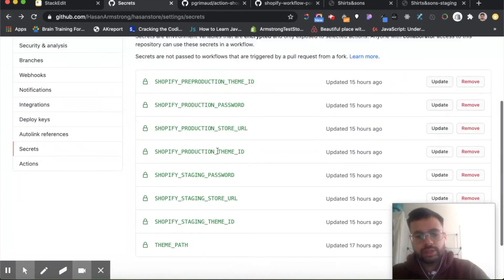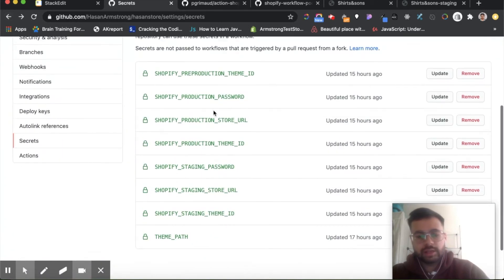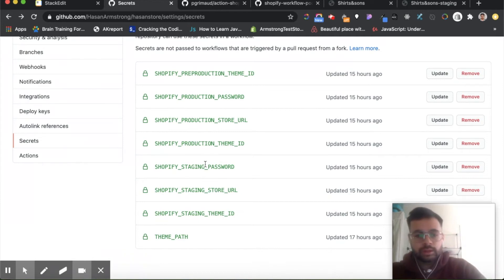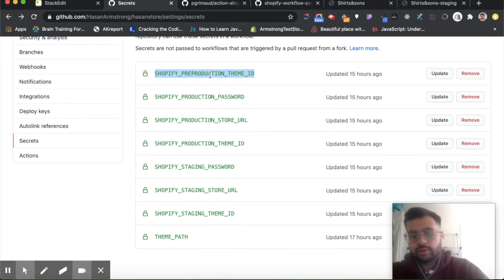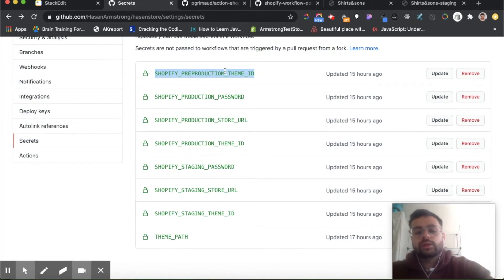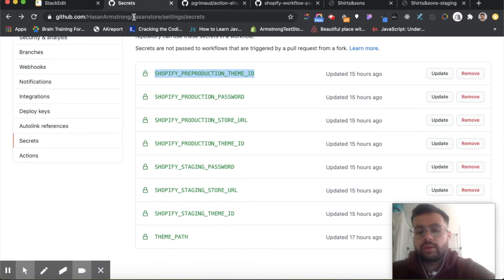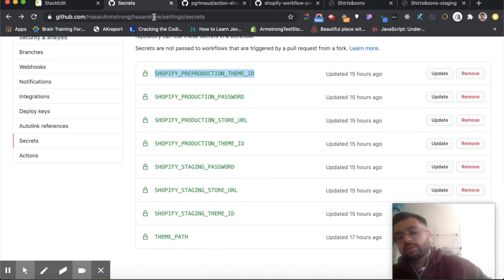You should have a bunch of secrets here for your different stores. You also want to add your theme ID, which you get from Themekit, or you can get from your Shopify theme editor. If you go to the theme editor and look in the URL, you'll see some numbers and that will be your theme ID.